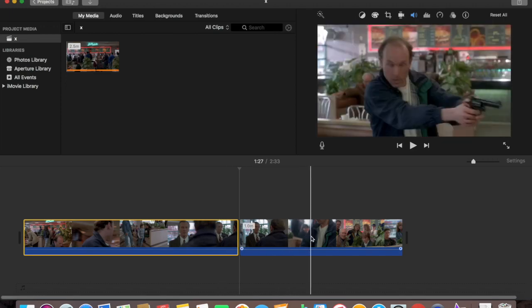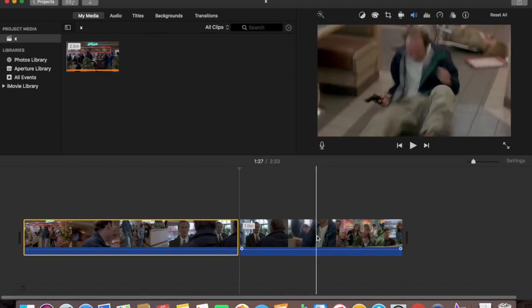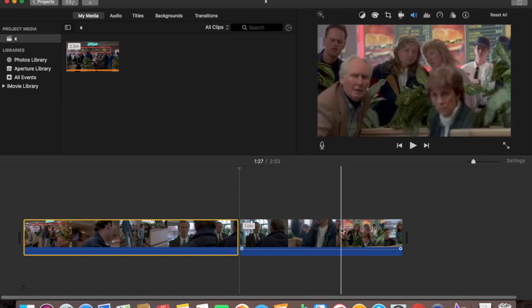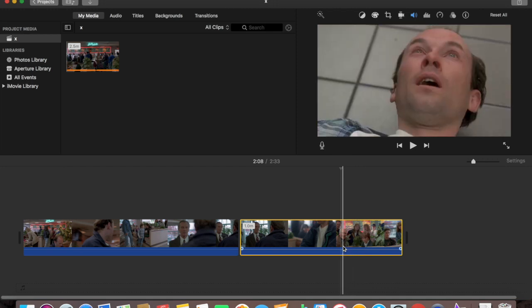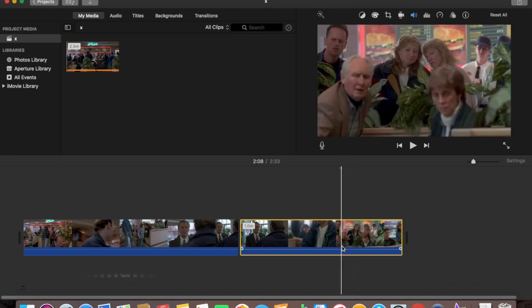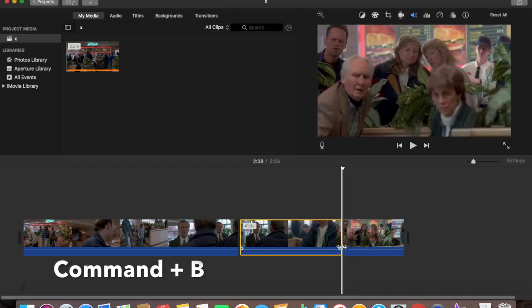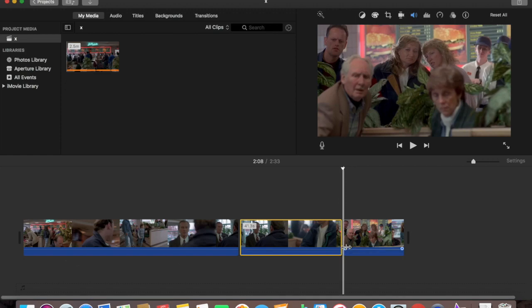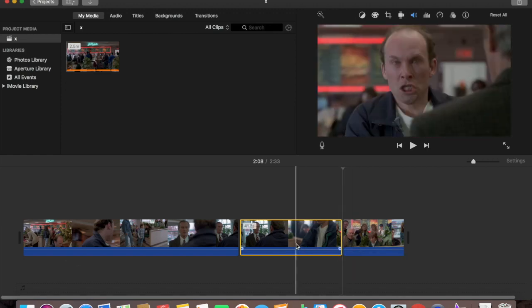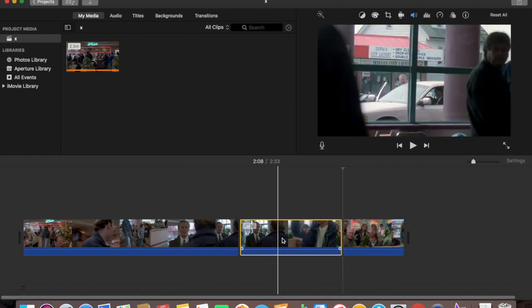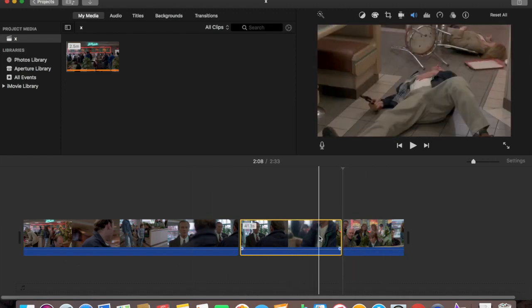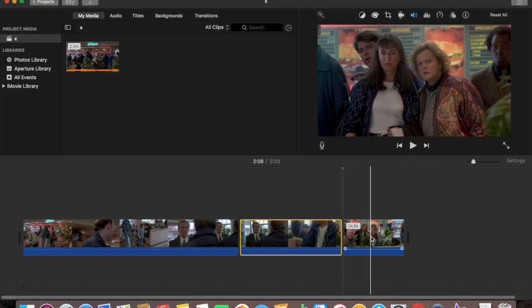Now say for example you want to split the clip right there. Command B also works. Right there, Command B, just like that. See, now we have three smaller clips.